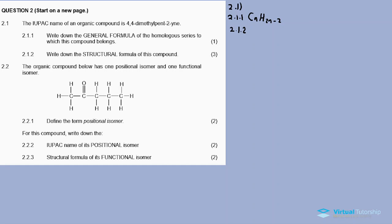2.1.2: write down the structural formula of this compound. It's important to study general formulas and know how to draw structural formulas as well as condensed structural formulas. When drawing a structural formula from an IUPAC name, the first thing to identify is the parent chain. The parent chain is 'pent', which means 5 carbons.